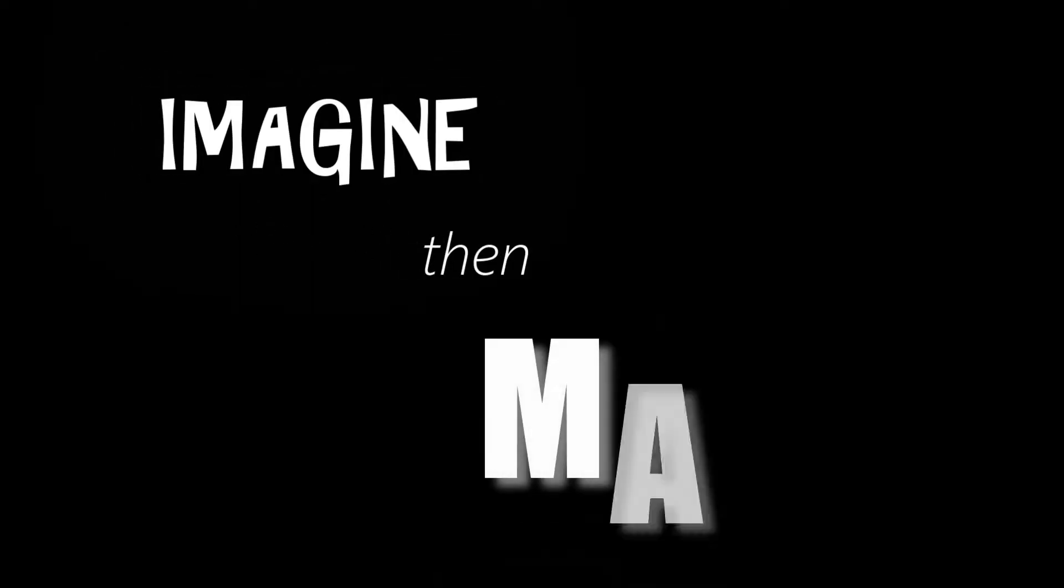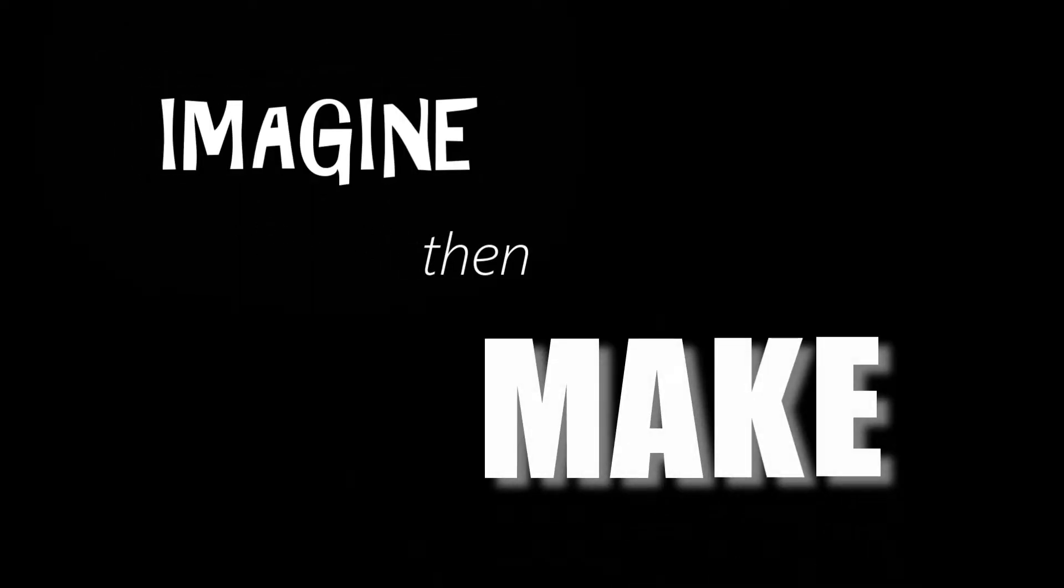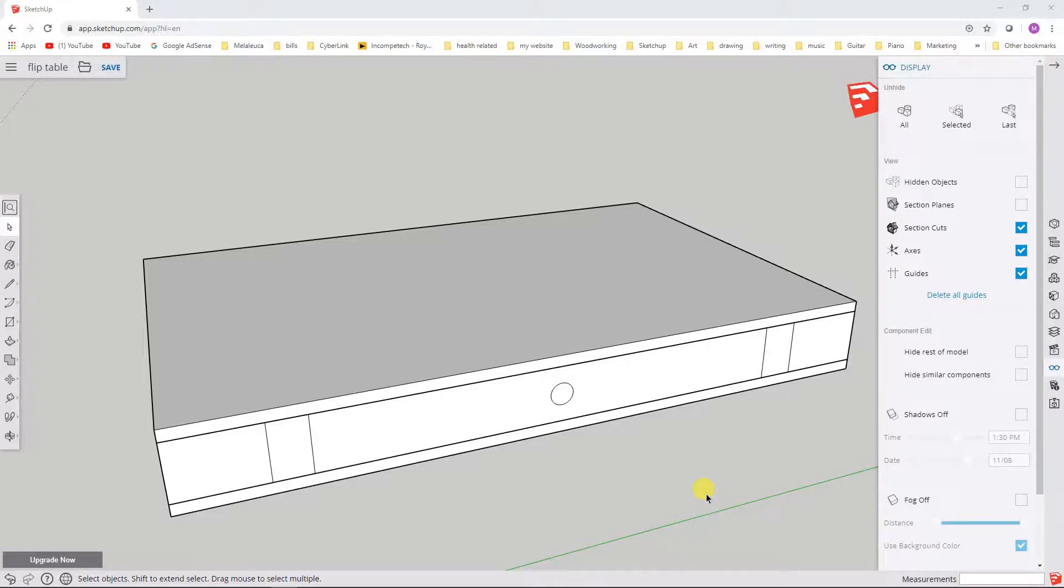Hey everybody, Matt here. Thanks for stopping by. In today's video, we're going to continue looking at SketchUp Free. All right, welcome back. This is now part six in the video series on SketchUp Free.